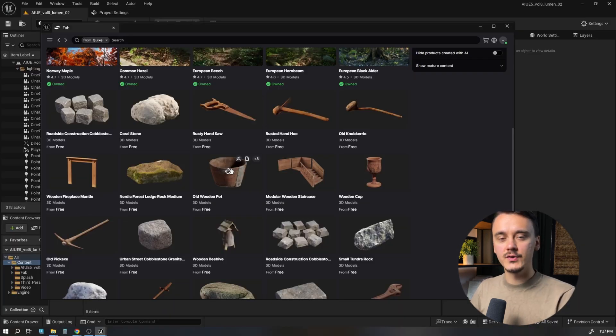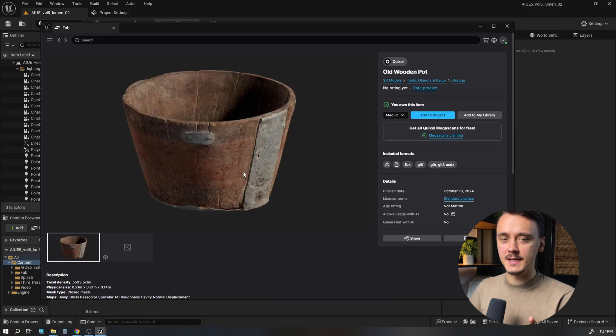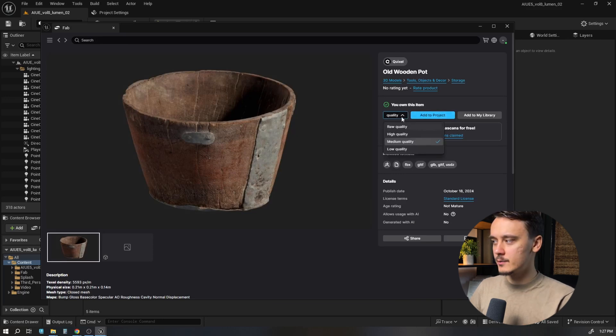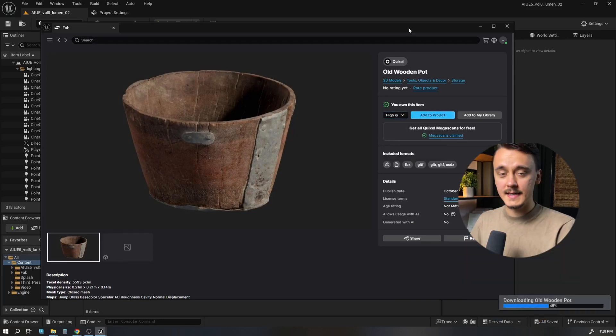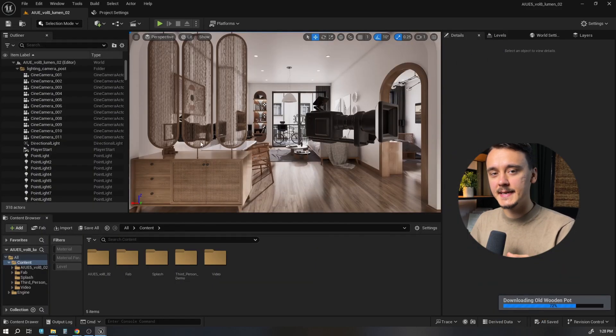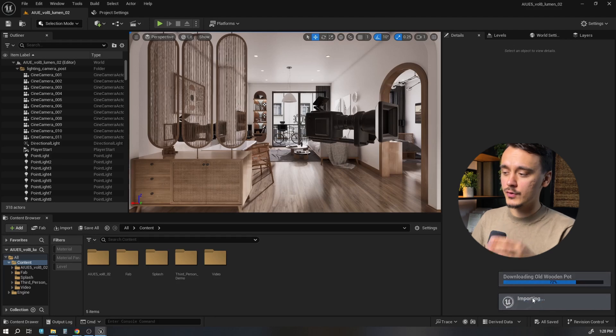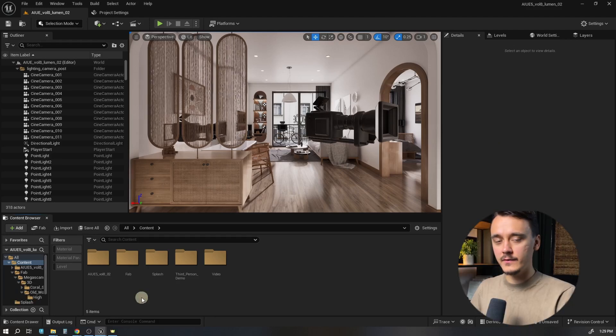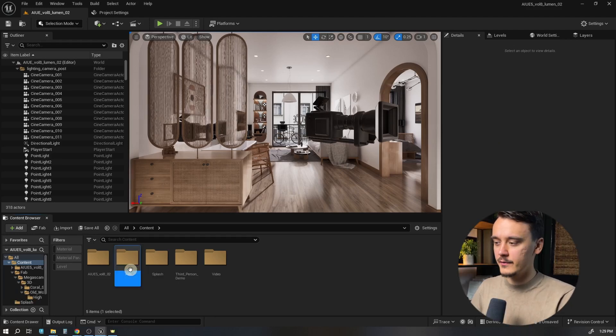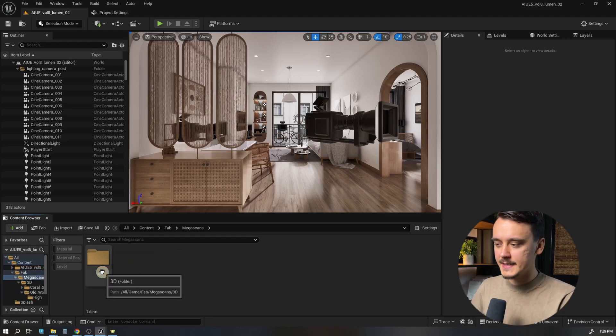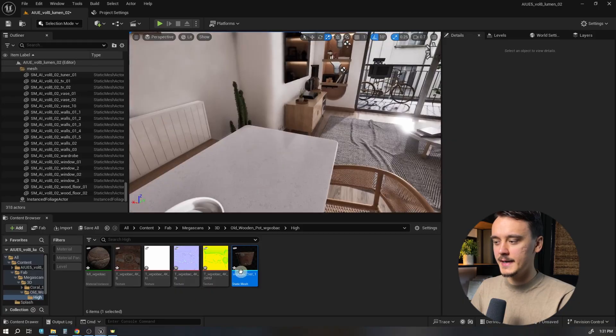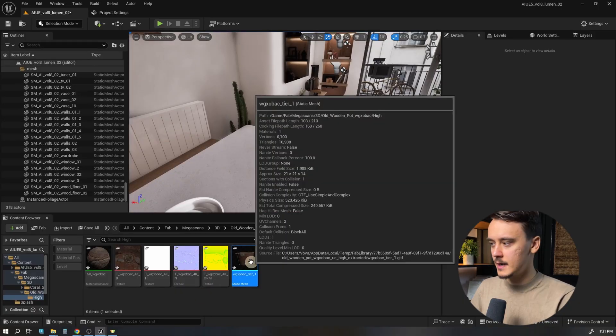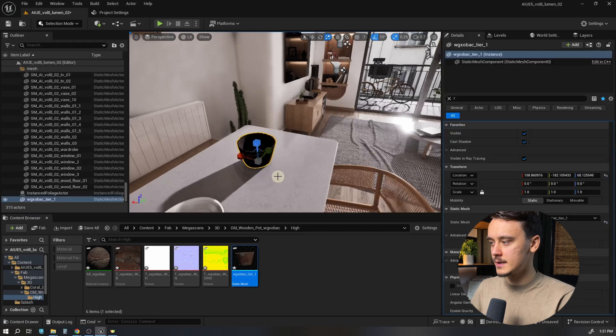We can import assets into our scenes in two ways. The first is by clicking on it, choosing the quality version, and clicking add to project. The asset is automatically added to your content folder. You can find it by opening FAB, going to Megascans, and locating it there.